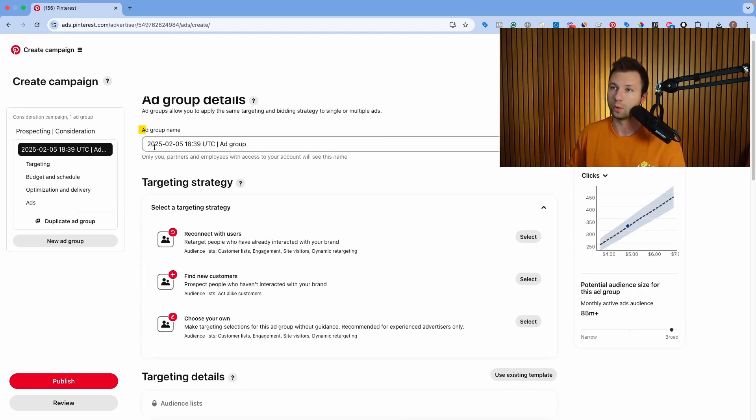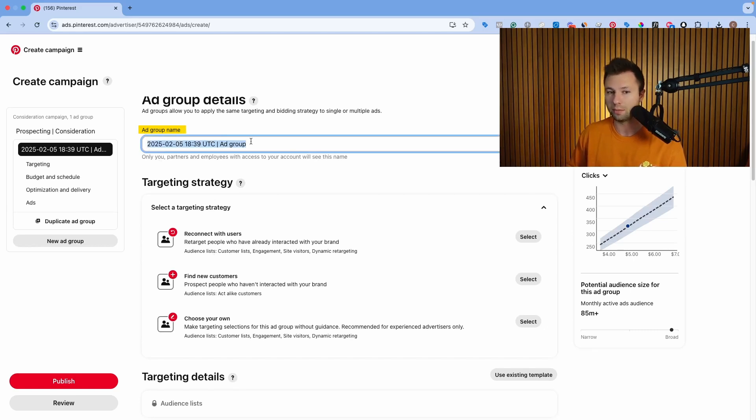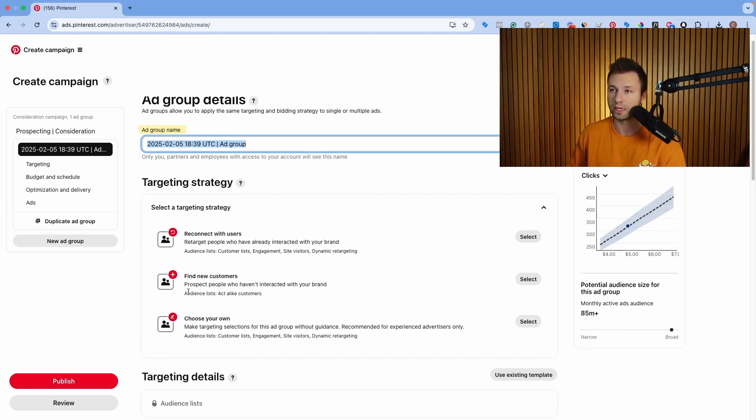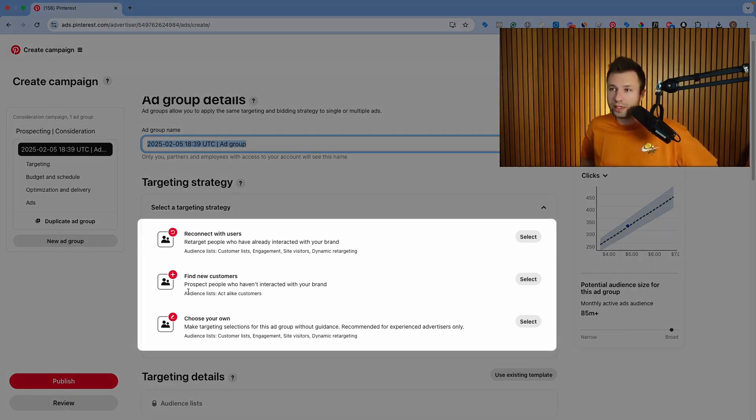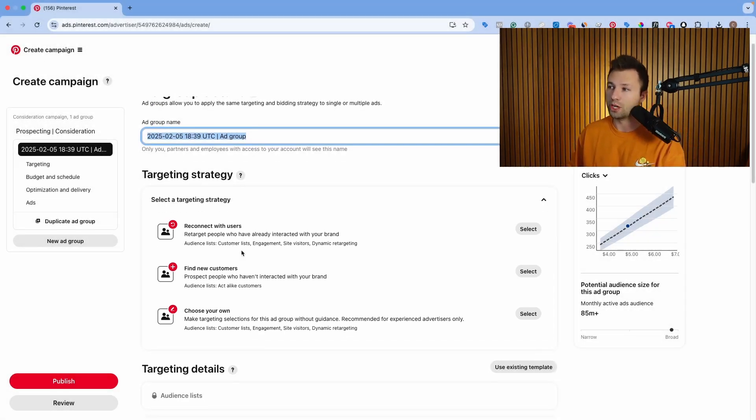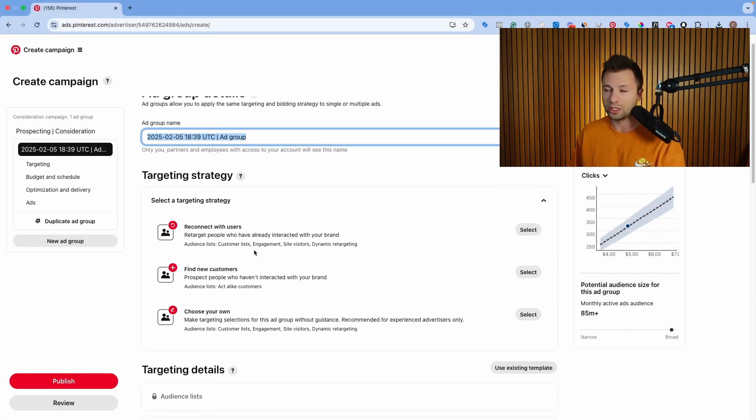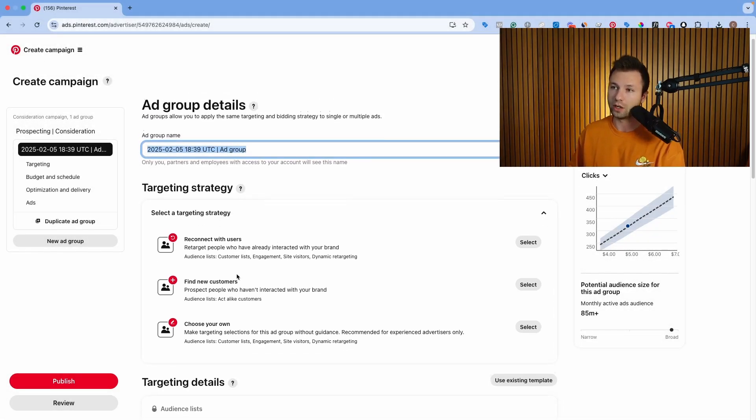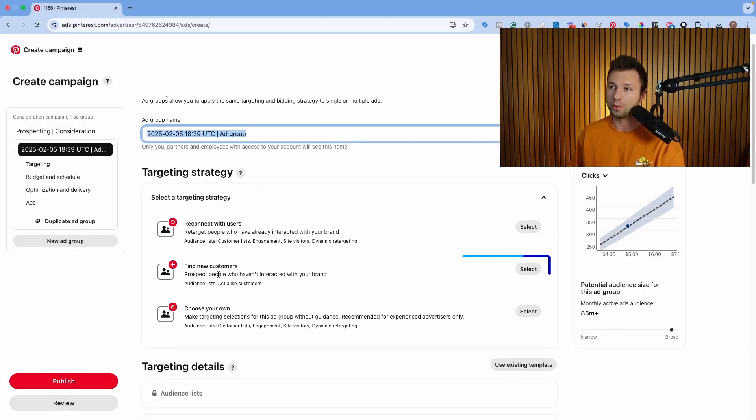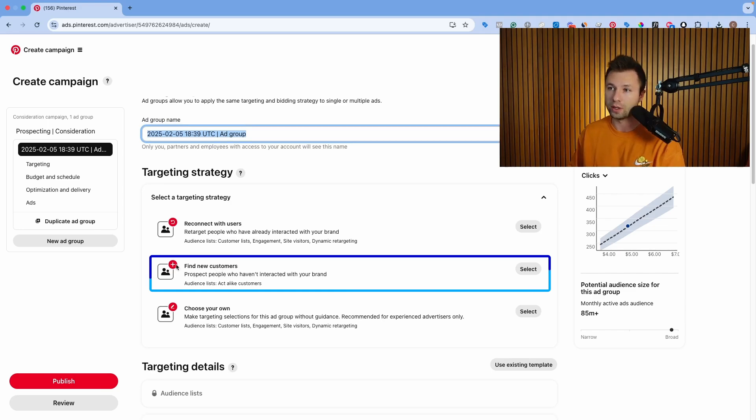And then it's going to ask for the ad group name, which I actually like to come back afterwards and name the ad group after I've selected the targeting here. When it comes to Pinterest, there are three different targeting options. And generally, if you're just beginning and getting started, I would probably recommend starting with this one right here, find new customers.